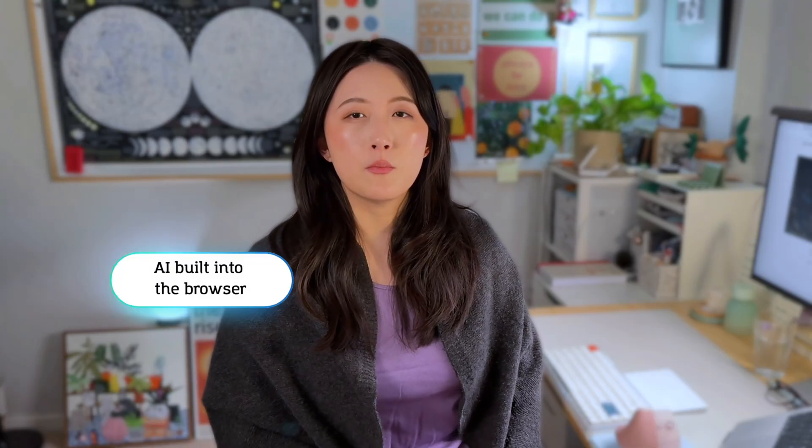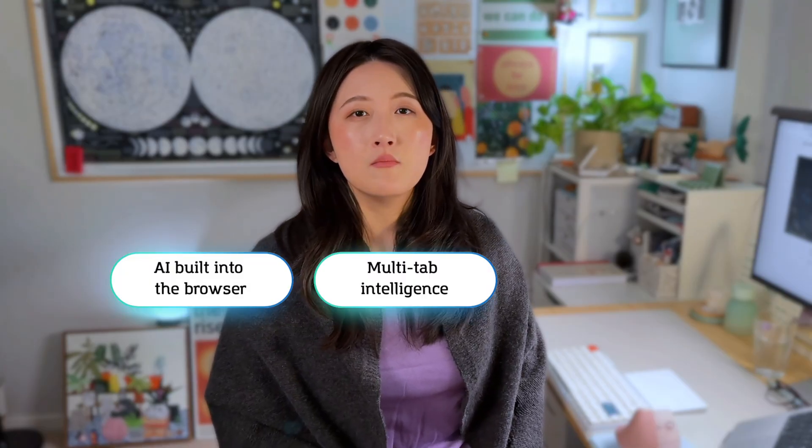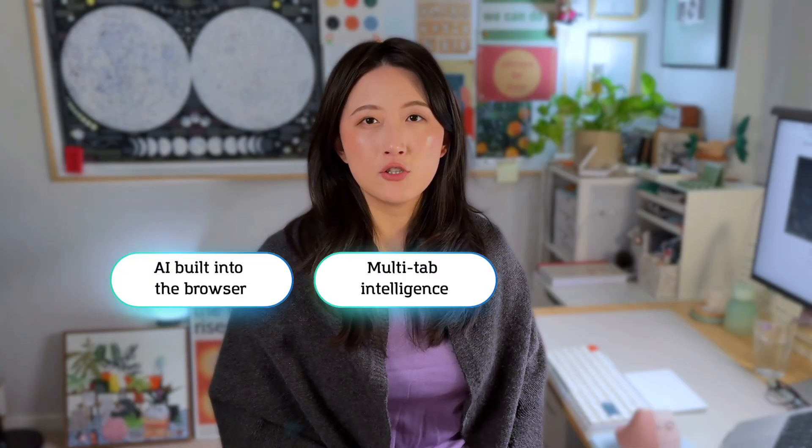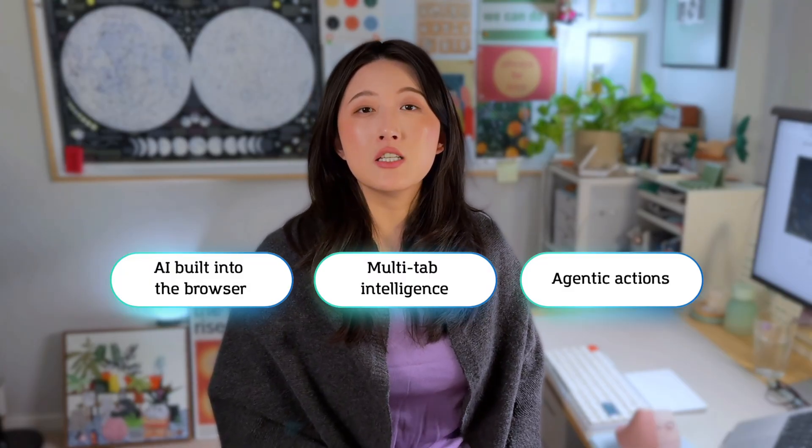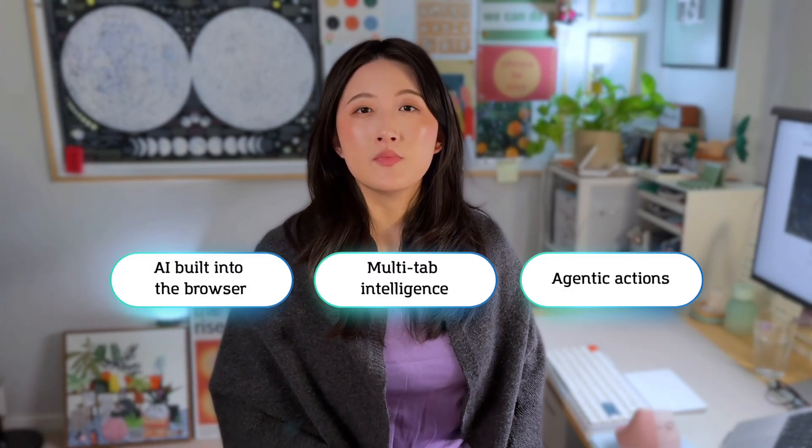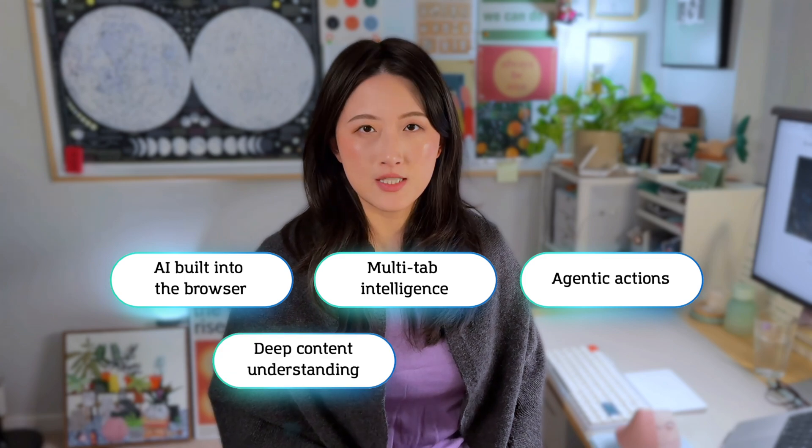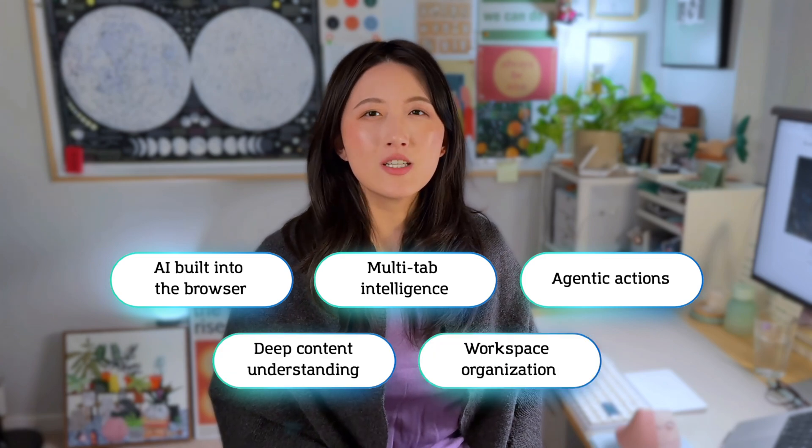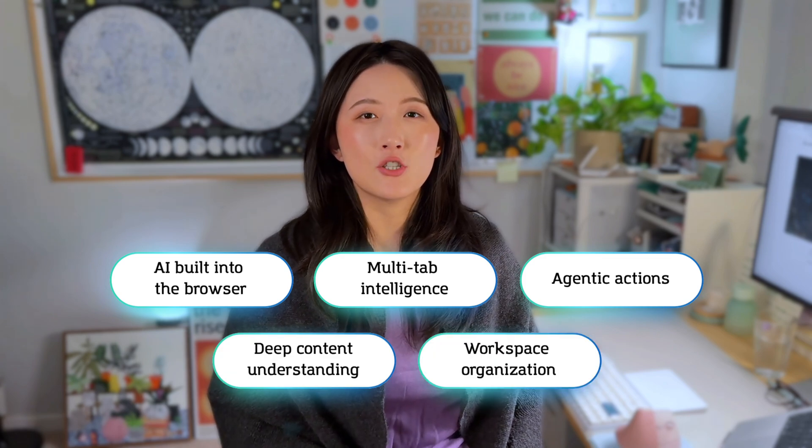In this video, we'll look at five core capabilities: AI built into the browser, multi-tab intelligence, agentic actions, deep content understanding, and workspace organization. You will see them come to life through four real-life use cases that completely blow my mind. Let's dive in.